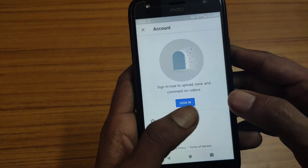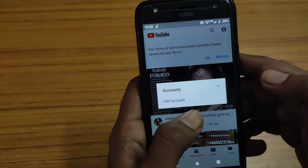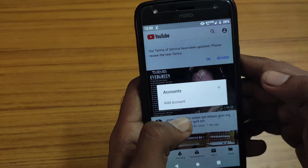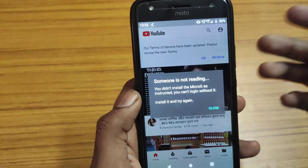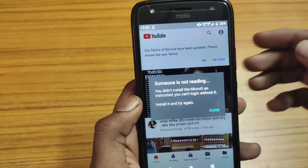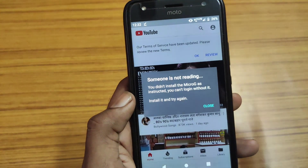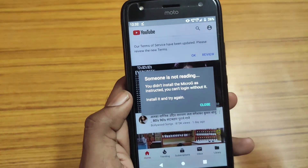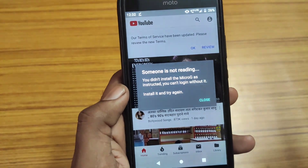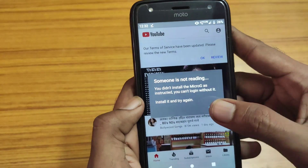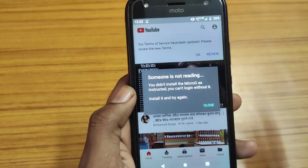You can go ahead and sign in to this YouTube Advanced app just like the regular YouTube app, but it won't allow you to sign in directly because you have to install the MicroG app first. That app is also available on the same site, or I'll leave a link in the description so you can download and install it.